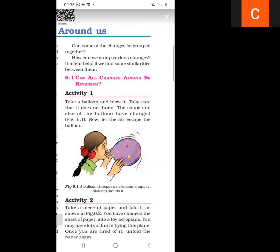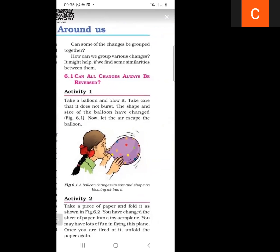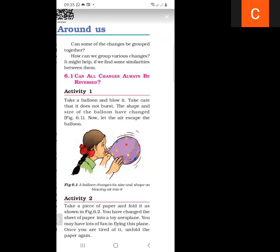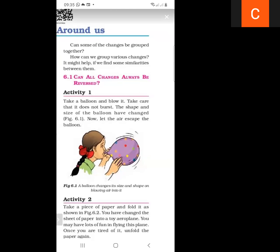We can group various changes by finding similarities between them and defining them in one category. Through activities, we can find whether a change is reversible or irreversible. In activity one, we are taking a balloon and blowing it up, taking care that it does not burst.